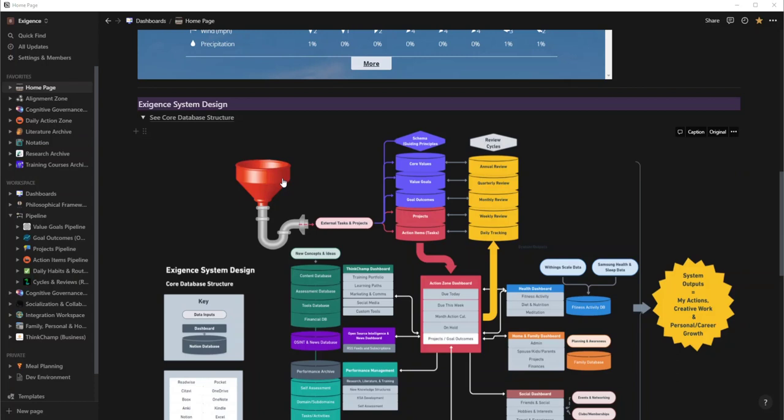The way that I live my life is I have a funnel, and within this funnel I may take on different work, but what I really want to focus on is if these tasks or external projects that I'm encountering do they really align with my schema.